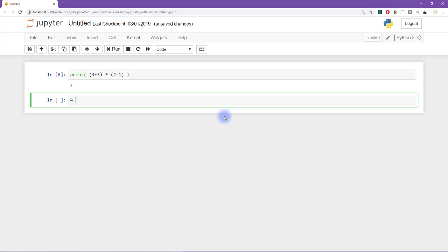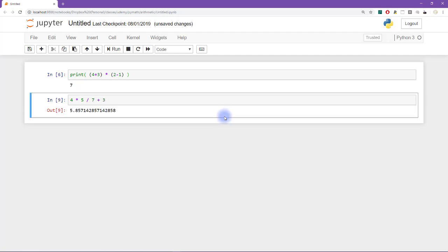So let's see, that one was four times five, divided by seven plus three. So if we just run this on its own without any parentheses, then we get some answers 5.85, whatever, this is definitely not equal to two.